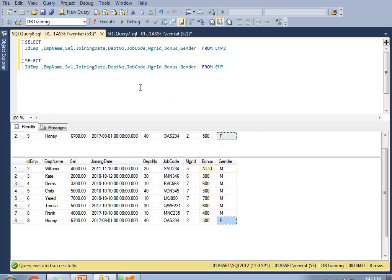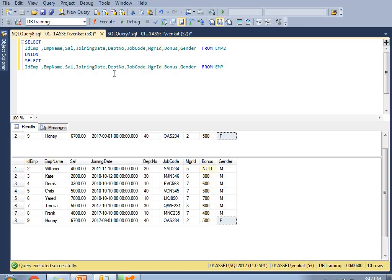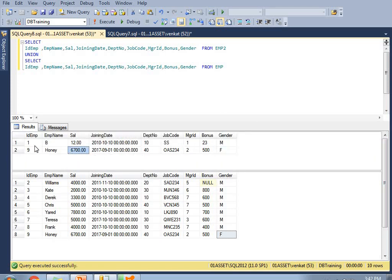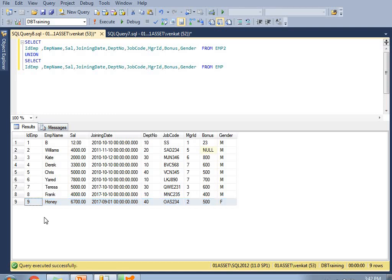Now let me run a UNION between these two tables — this is how you put UNION in between two SELECT queries. Table one contains two records, table two contains eight records — totally ten records combined. But when I apply UNION, I got only nine records. As we know, one duplicate row exists between the two tables, so UNION gives you only a single distinct row for that duplicate. That's why employee ID 9, Honey, salary 6700, appears only once.